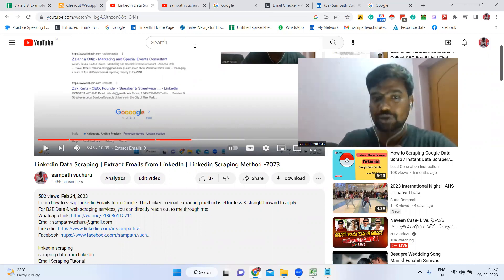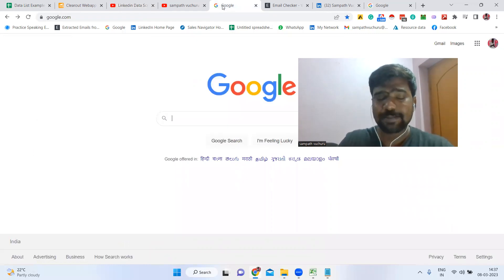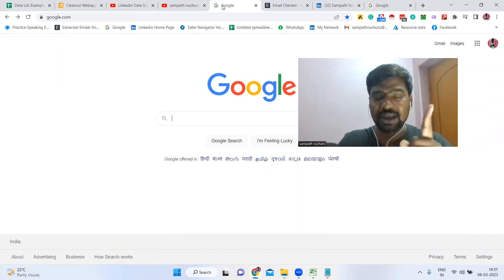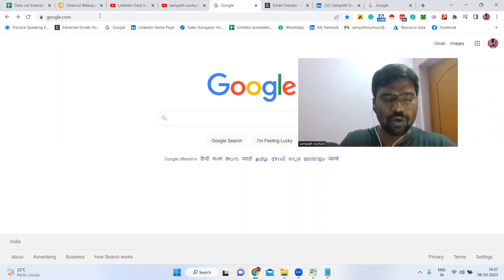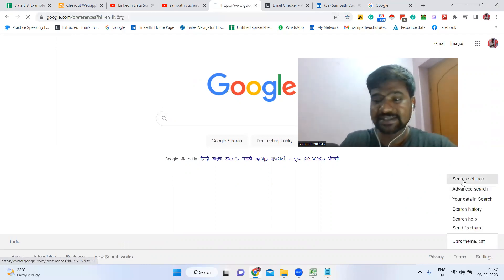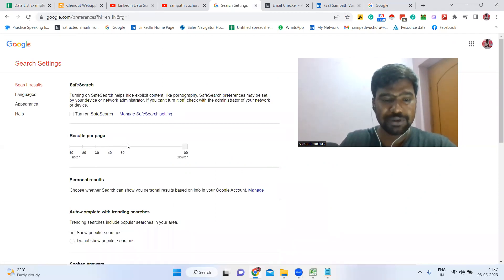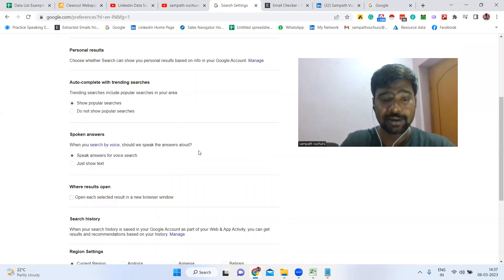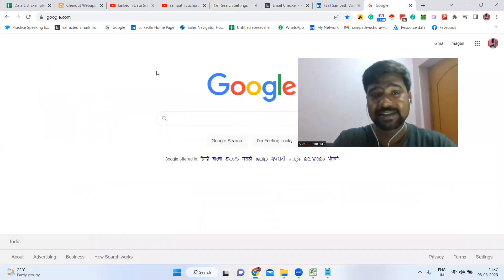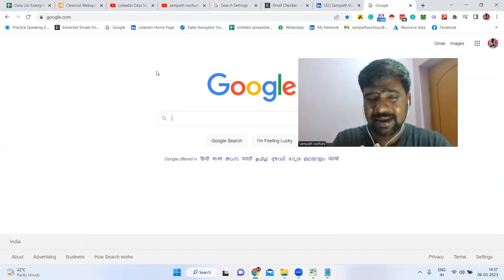Let us start the process. This is a very simple process — in just one minute we can have a chance to get a lot of email IDs. Simply go to Google.com, go to Settings, and under Results Per Page make sure you select up to 100, then click Save.